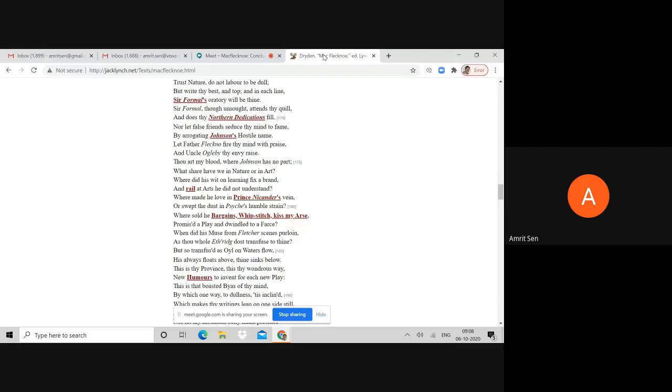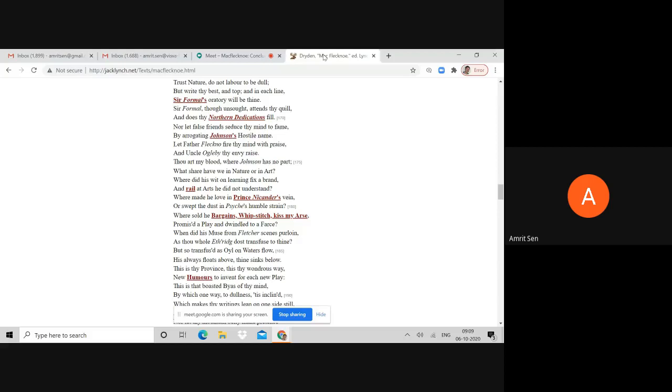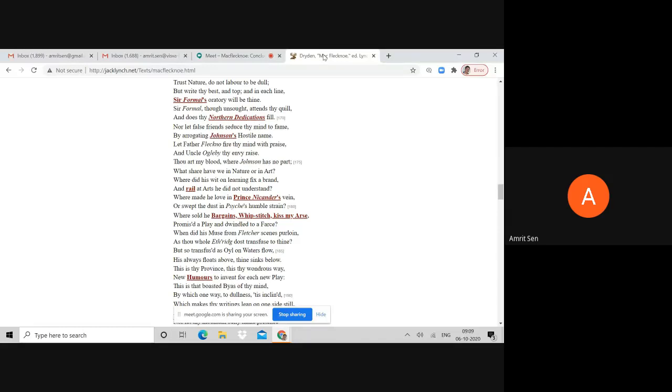These references get personal, intense, and there is a certain degree of lampooning. How is this lampooning done? Dryden will magnify Shadwell's physical attributes, his scatological references, so that Shadwell becomes not only ridiculous in the sense that he's foolish or a bad poet, but also in gross physical terms.